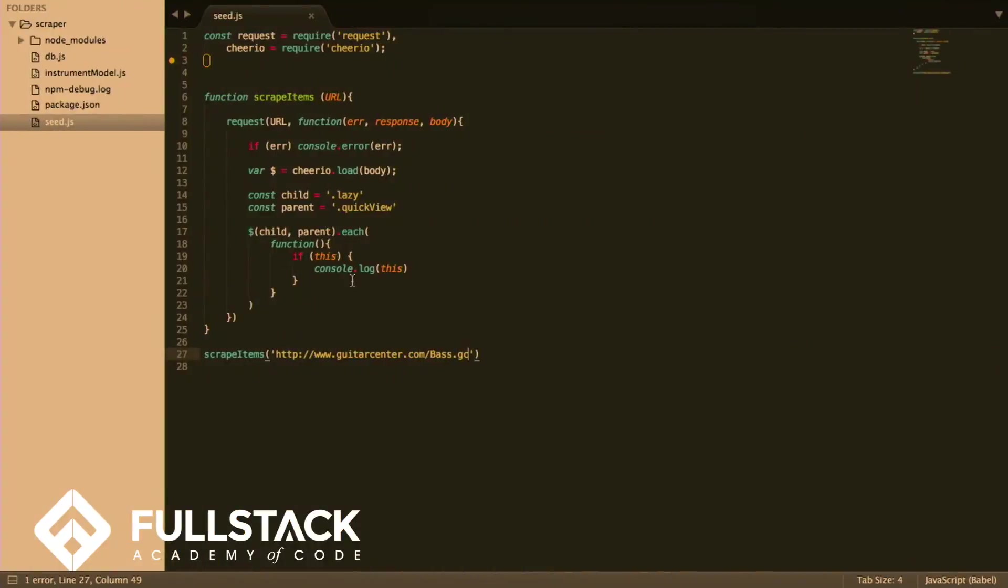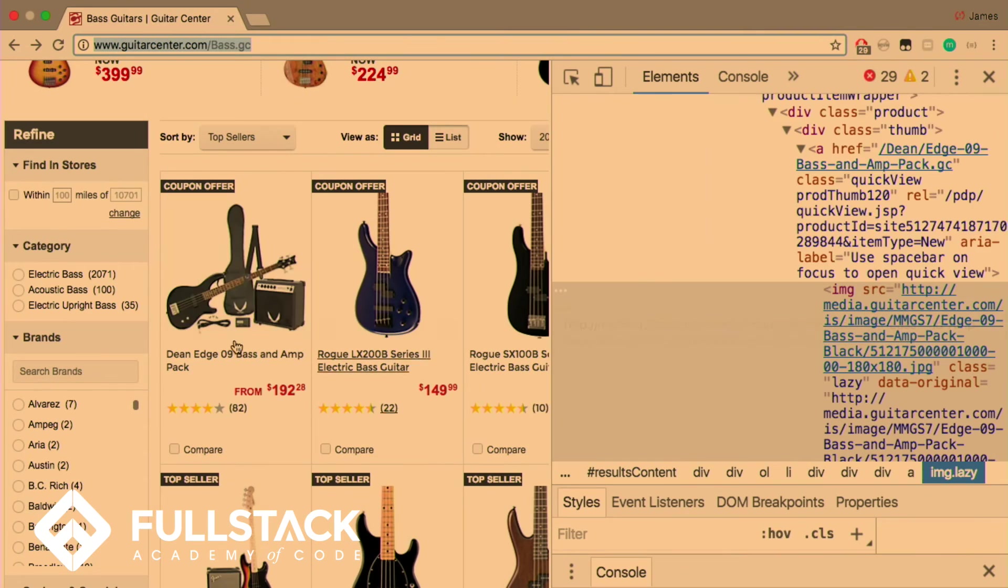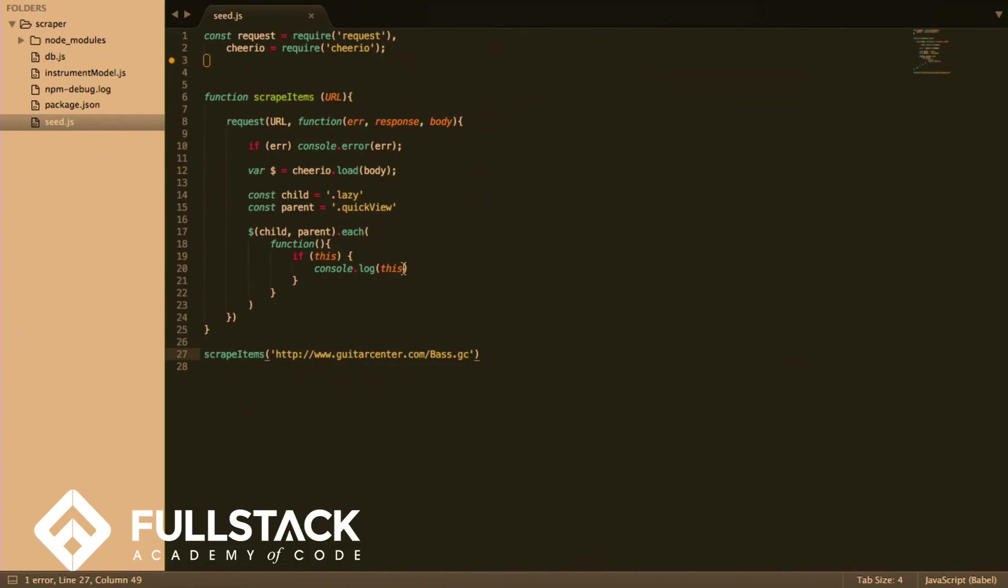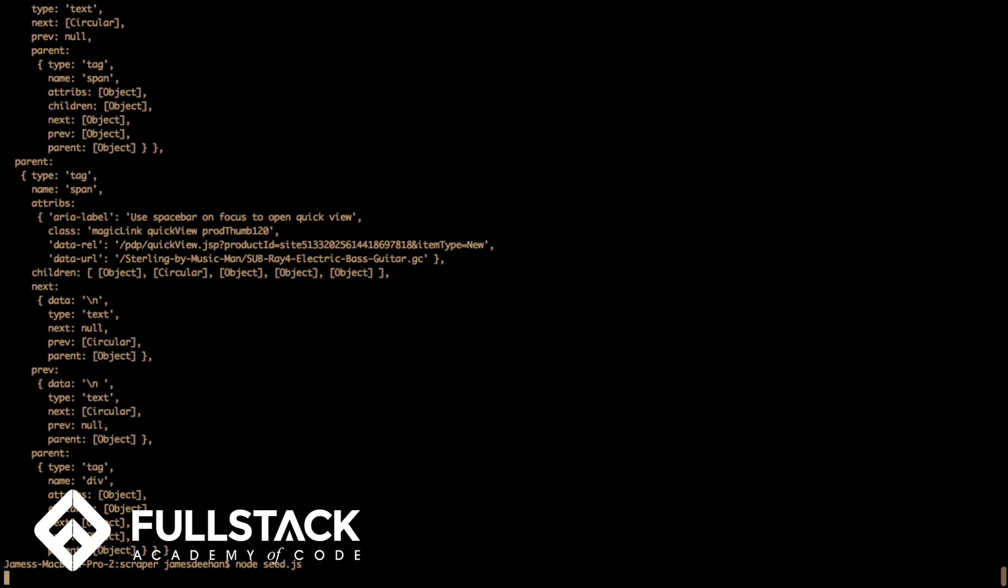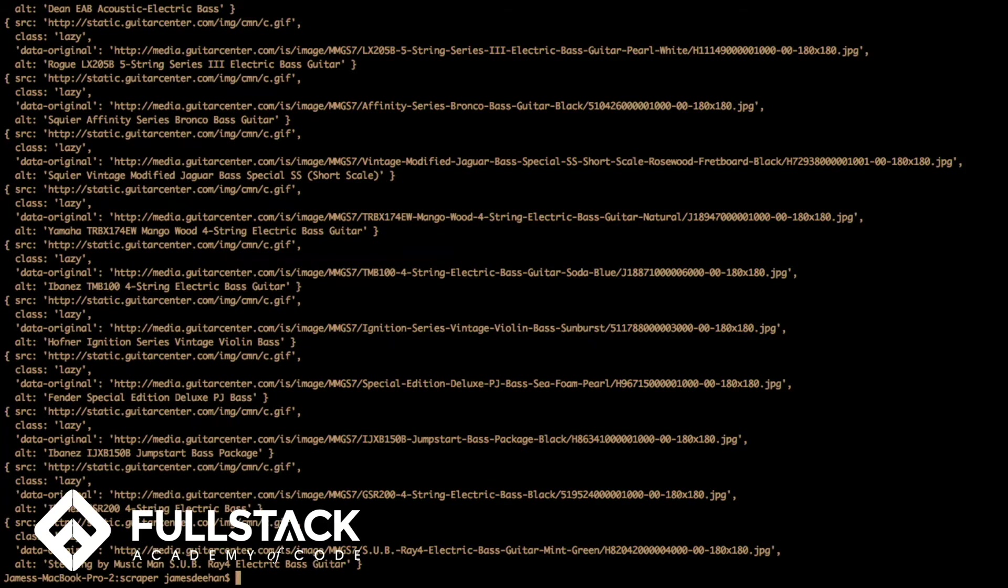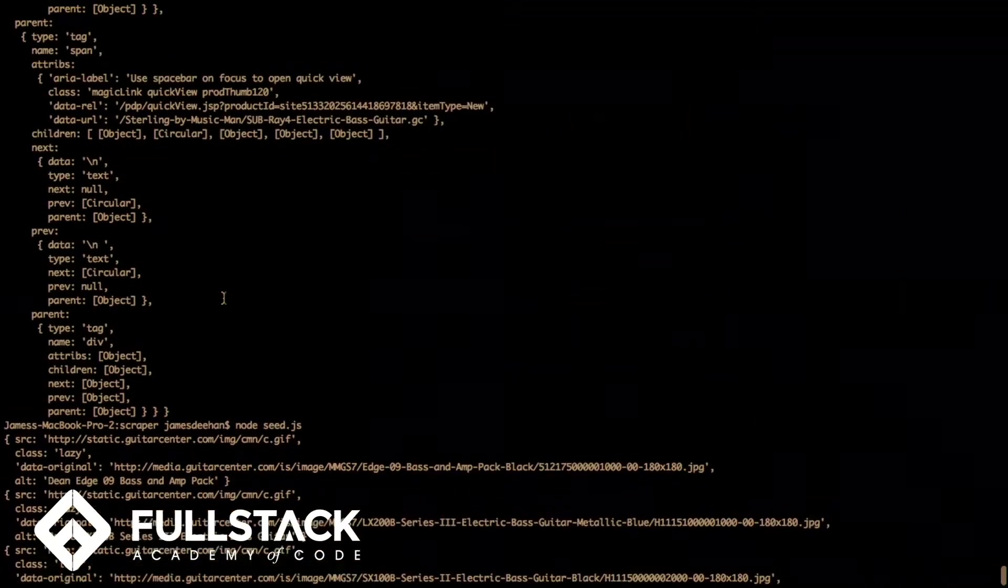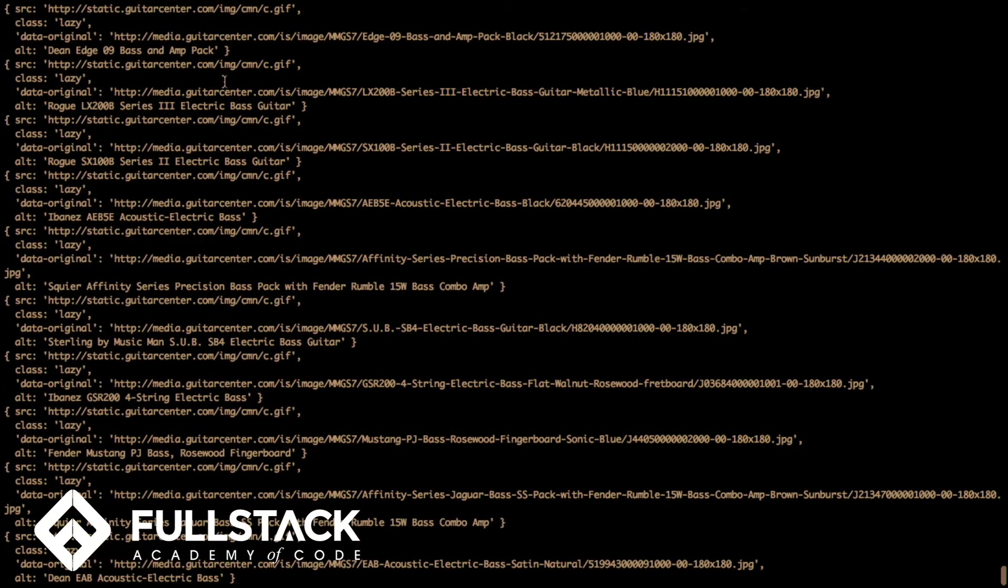And because we get this big, nasty object, we don't want to deal with that. What we realize is that what we want is the data on the class. So what we can do is, instead of console logging this, console log this dot attributes. Save that. Give it another go.